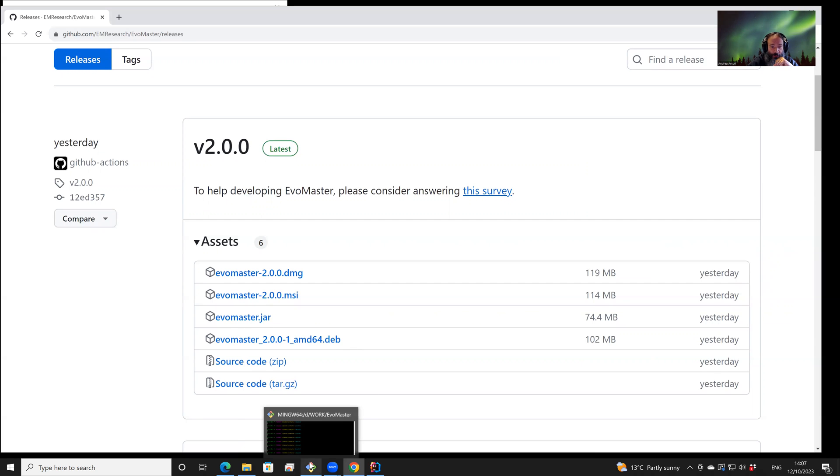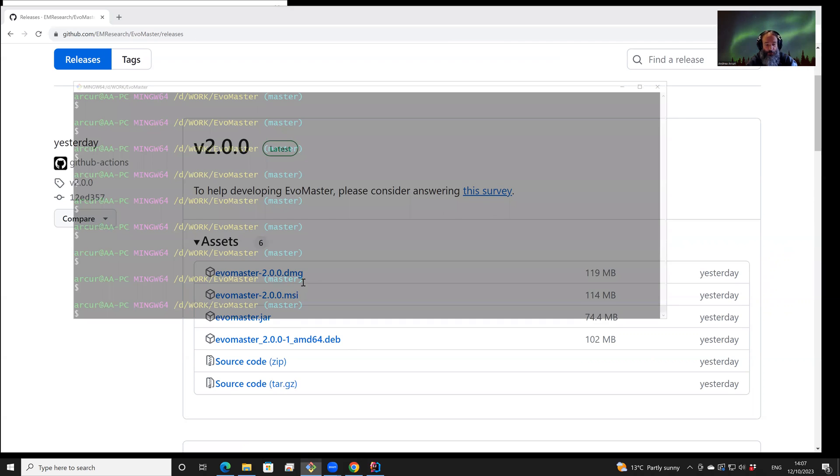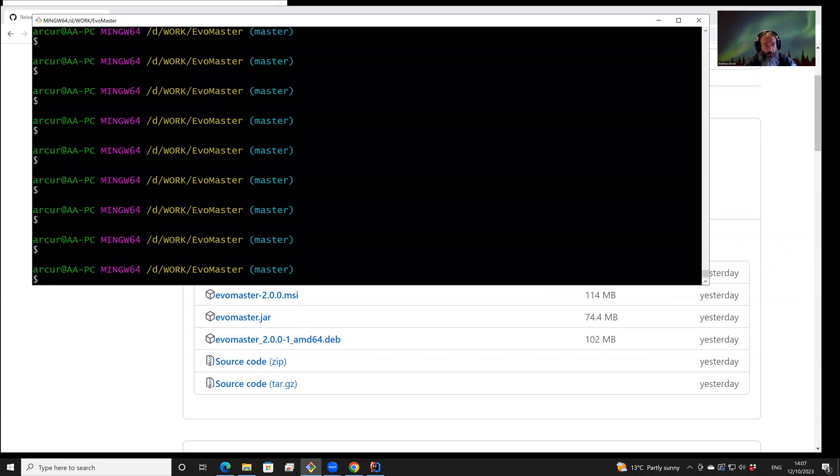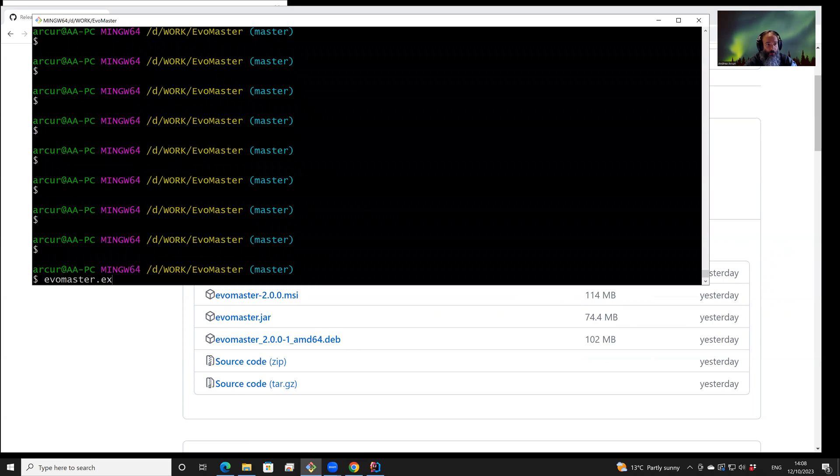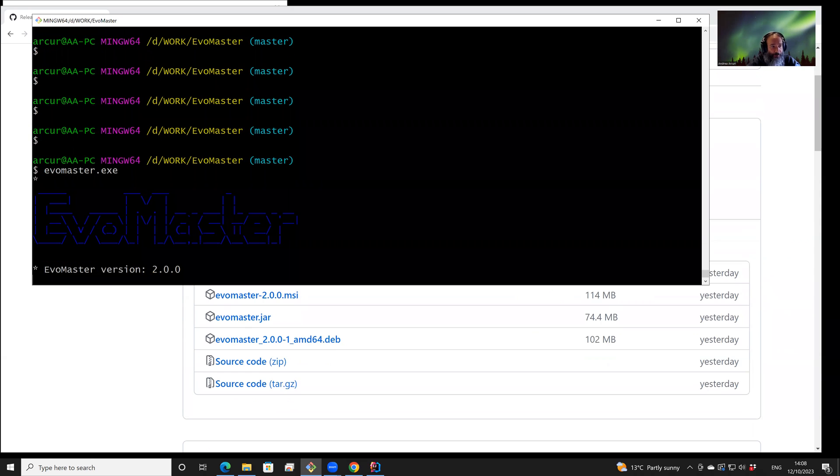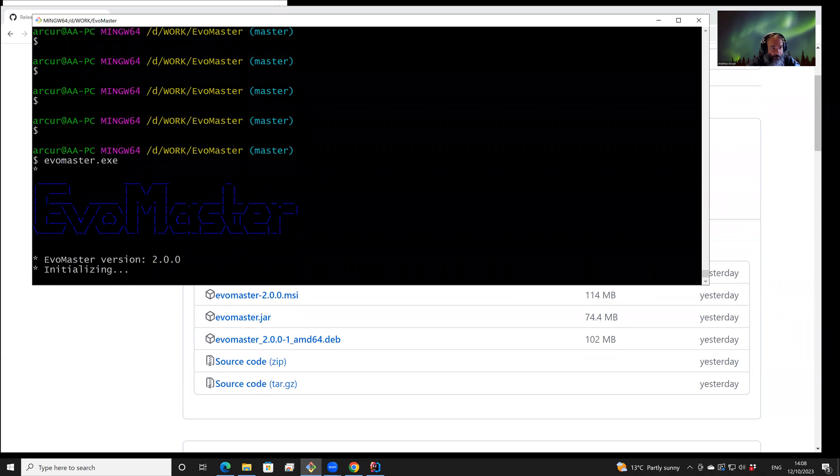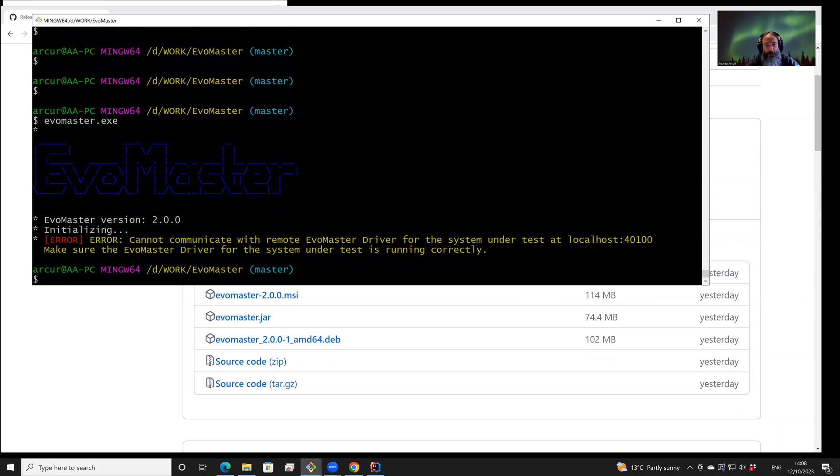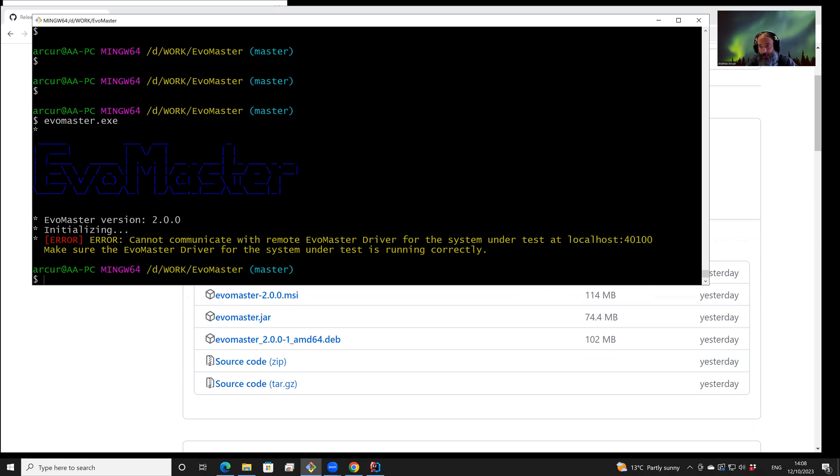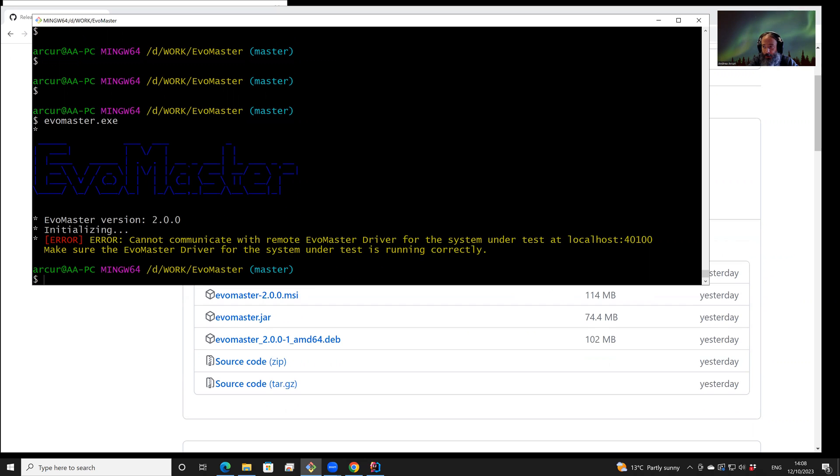So let's try to execute it. It's a command-line application, but we can run it from the command line. By default, it will give an error because there needs to be an API up and running. And because we are going to do white-box testing that exploits the information of the source code of the API, we need to write a driver.